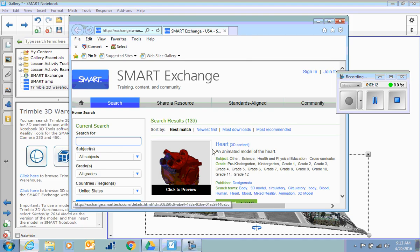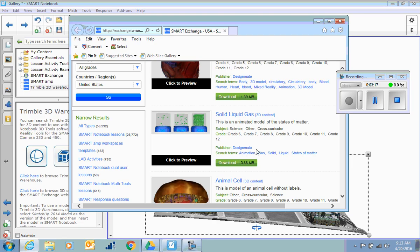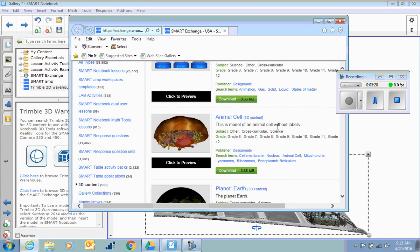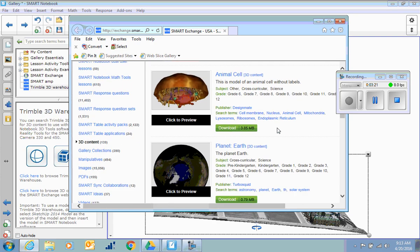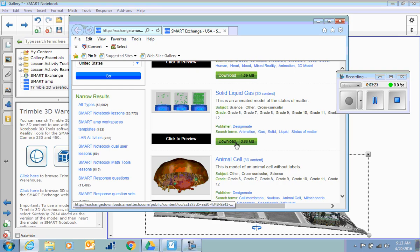Okay, so the ones that say 3D content on them are downloads already. Here's a solid, liquid, gas one. These are more educational, so all you have to do is download that.